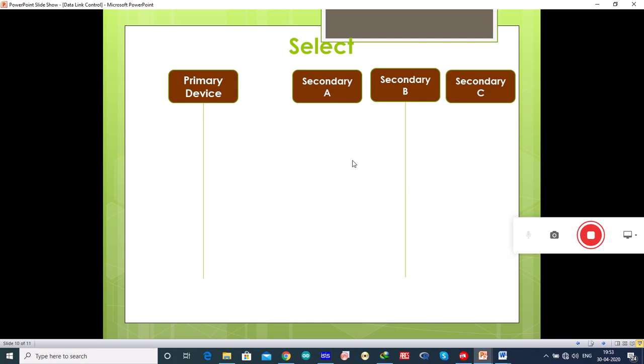When the primary device wants to send data, it alerts the target secondary device for the upcoming transmission by transmitting a select frame. One field of this frame includes the address of the intended secondary device, so the frame contains the address of that specific secondary device.